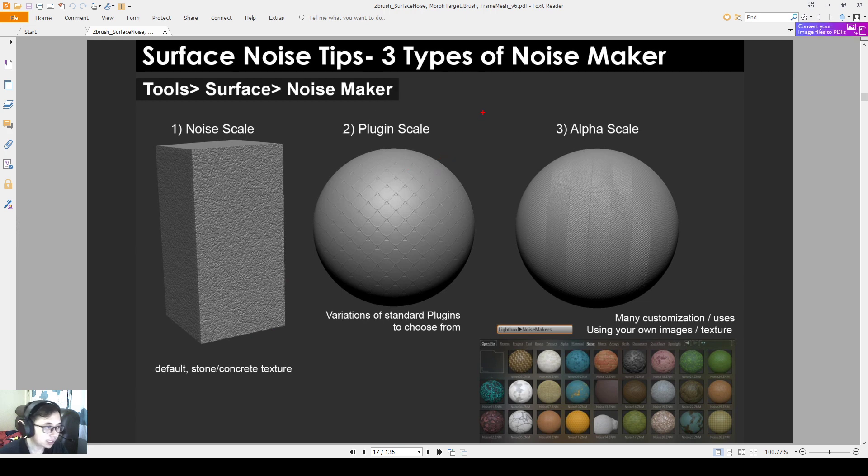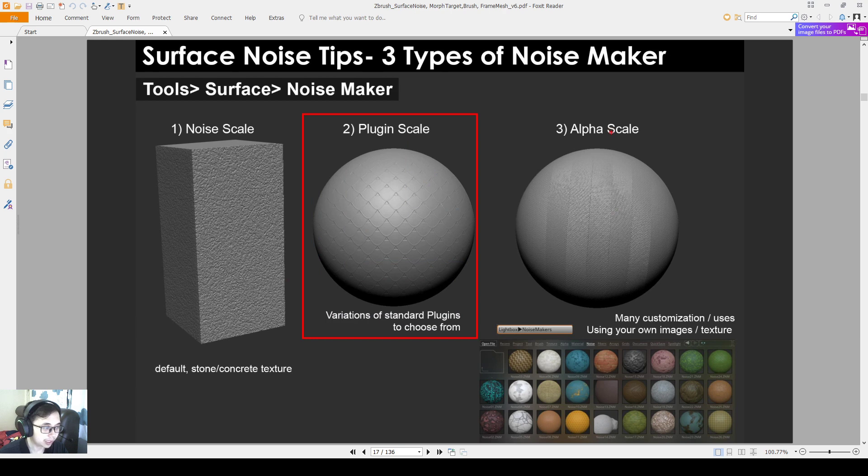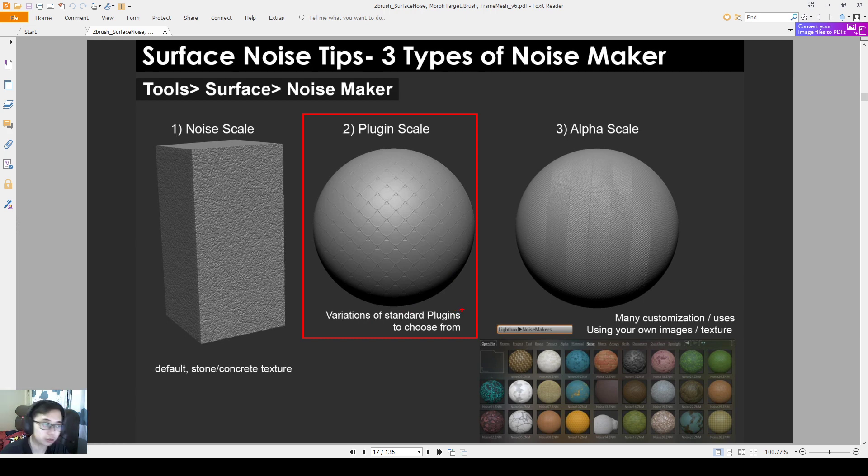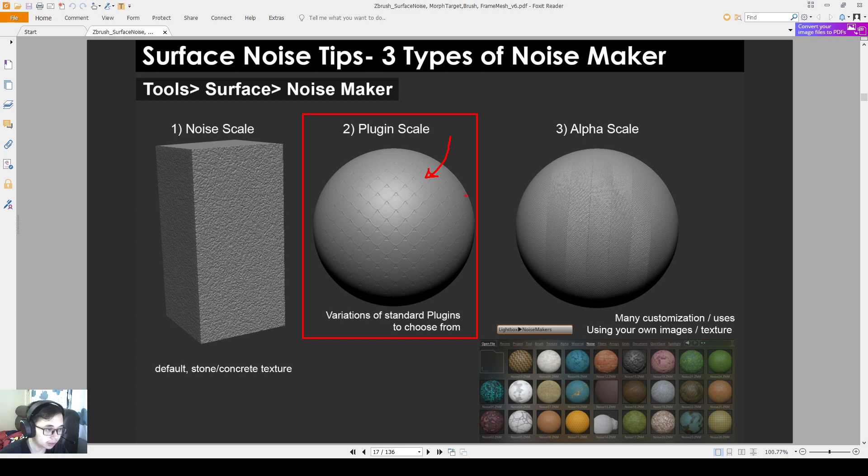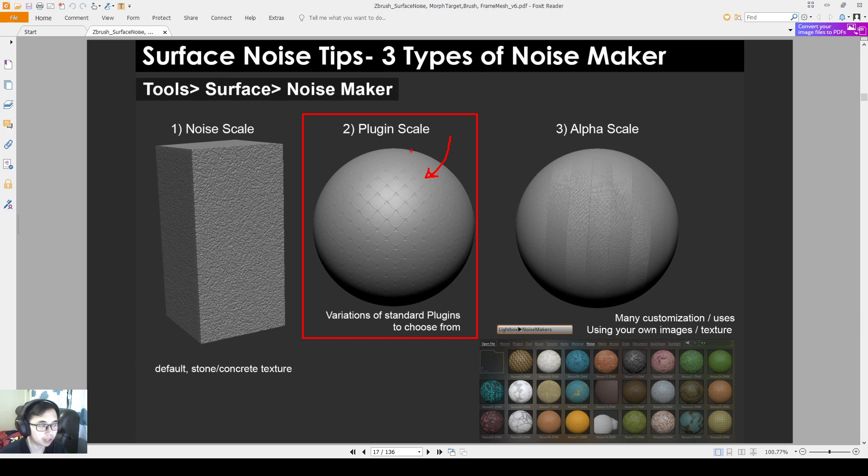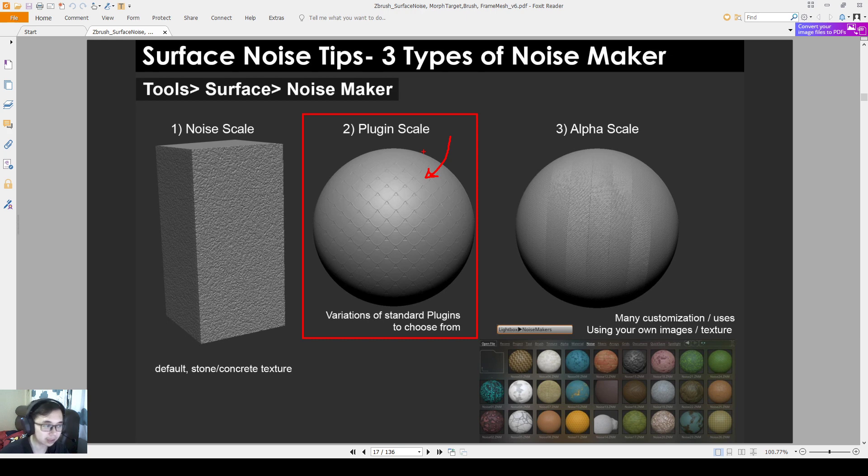Second one is called the plugin scale. So we are using different variations of standard plugins in ZBrush. We have a lot of different plugins to transform. We can use this as part of our shield, which is later what I'm going to teach you because it looks pretty good. So there's also other plugins that you can try out, but it may take a while for you to get the right size and the right parameters to make the plugin work. So be patient and give it a try. If not, just use some of the settings that I give to you first.